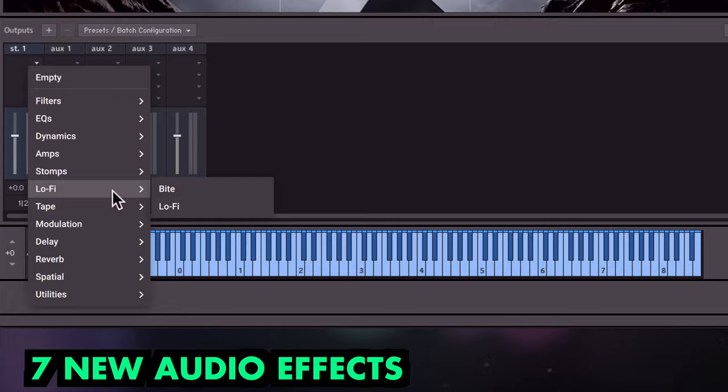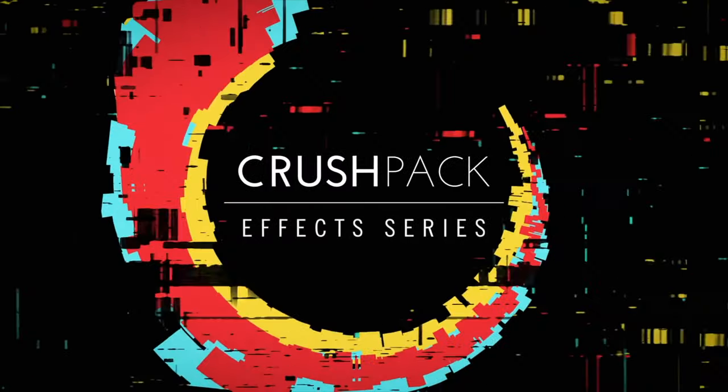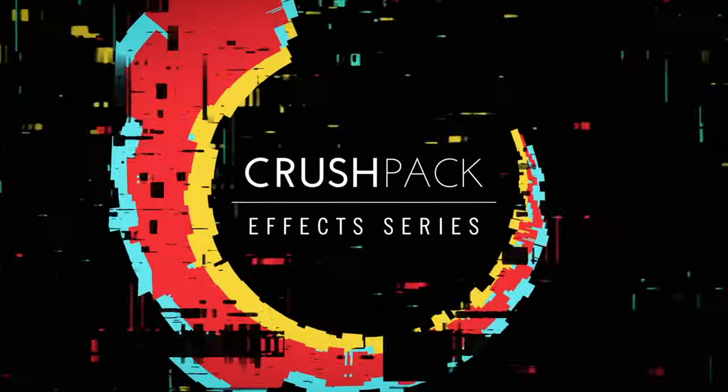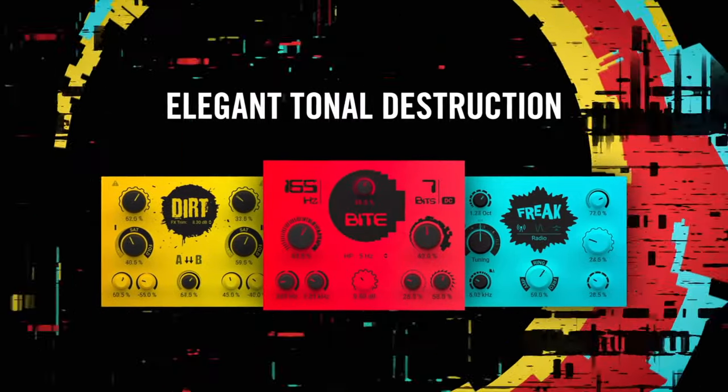Some of these were previously only available as plugins in the $69 Crush Pack, so integration into Kontakt could be a real money saver.